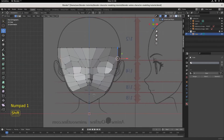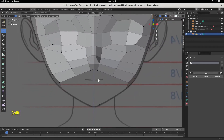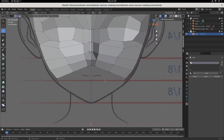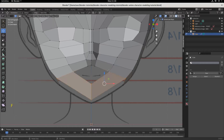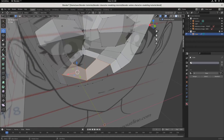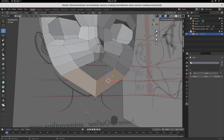Let's fill in the bottom half of the face, the chin. We'll select this vertex, this vertex, this vertex, this vertex, and then hit F. See, that just creates one face, whereas the grid fill back here created four. There's no additional geometry — it's just the face.